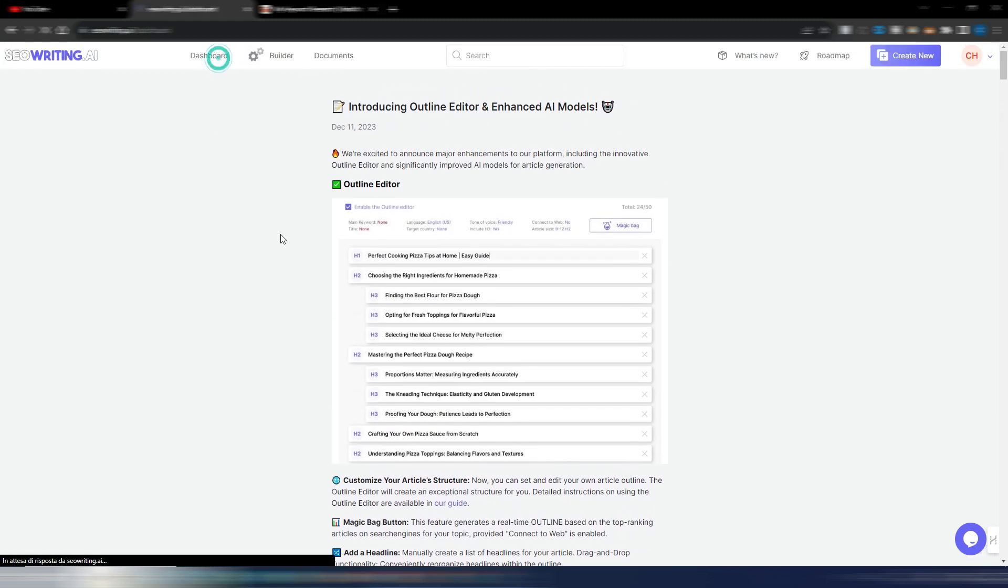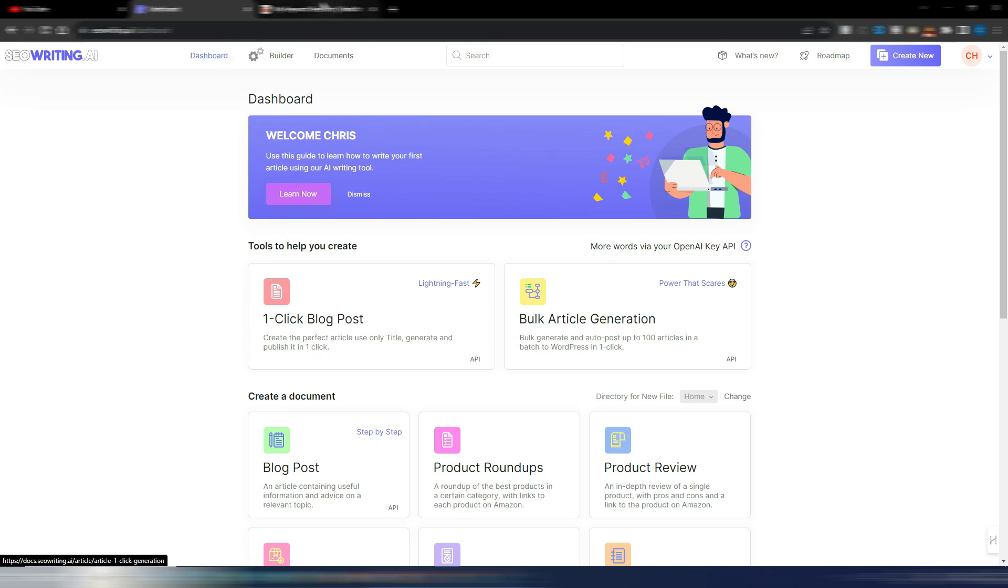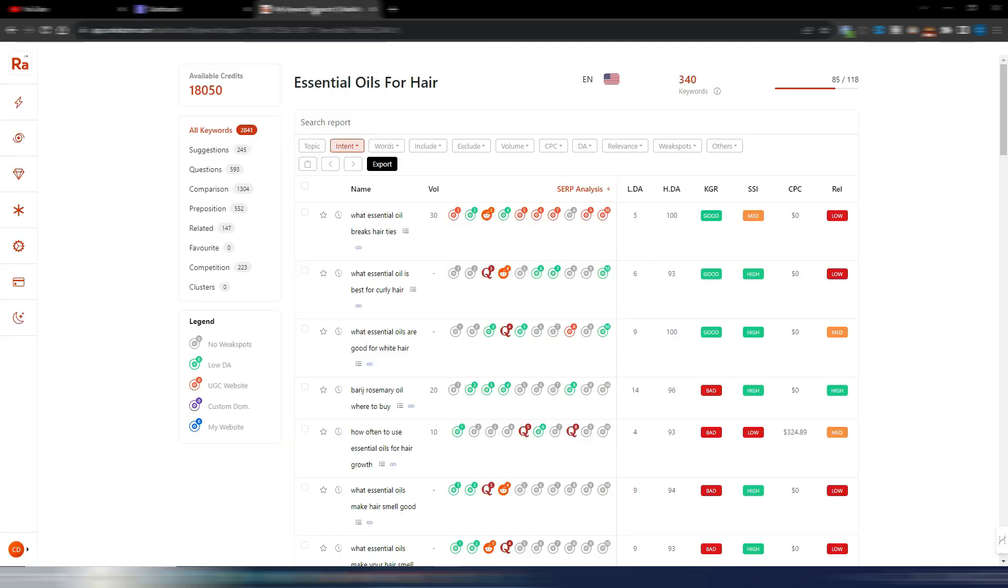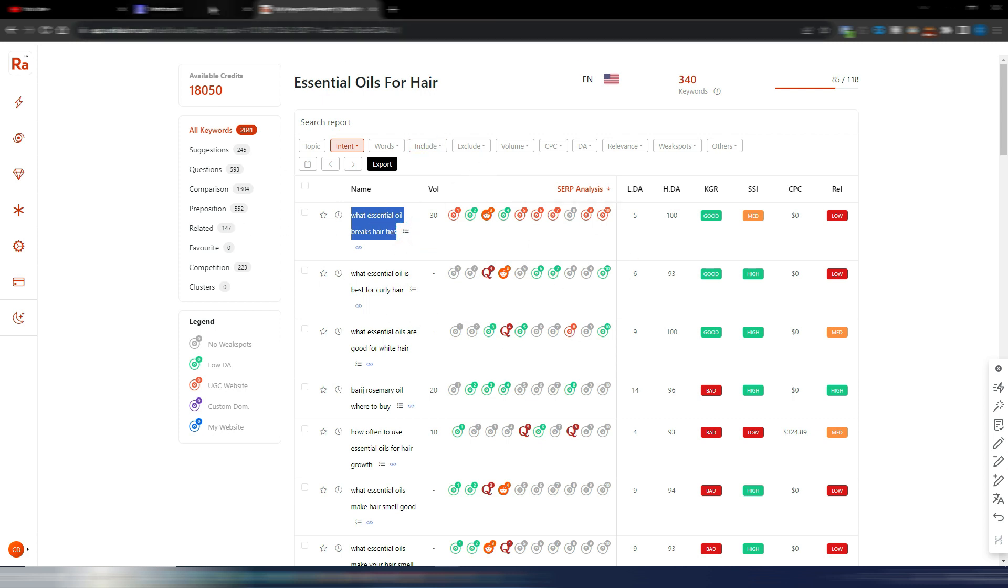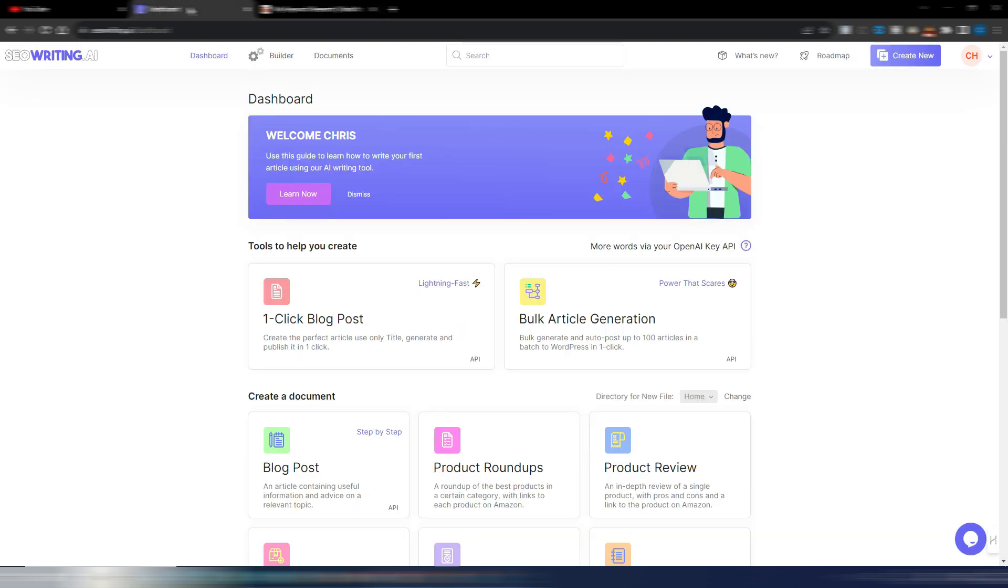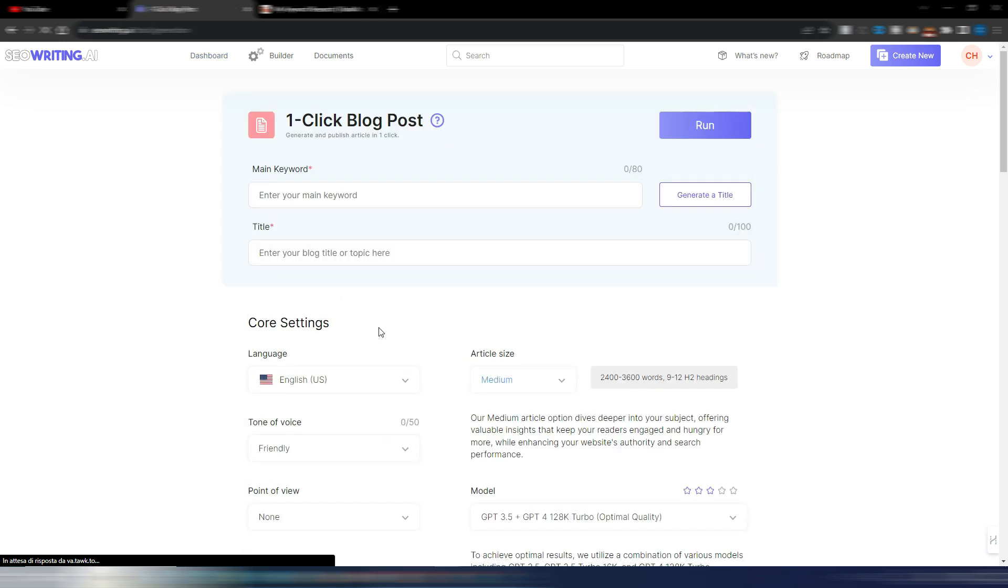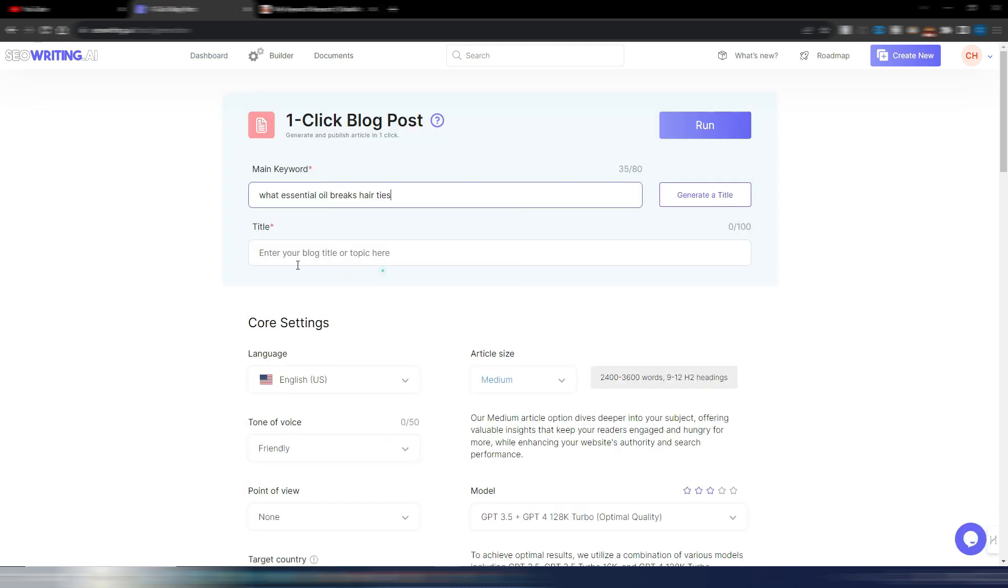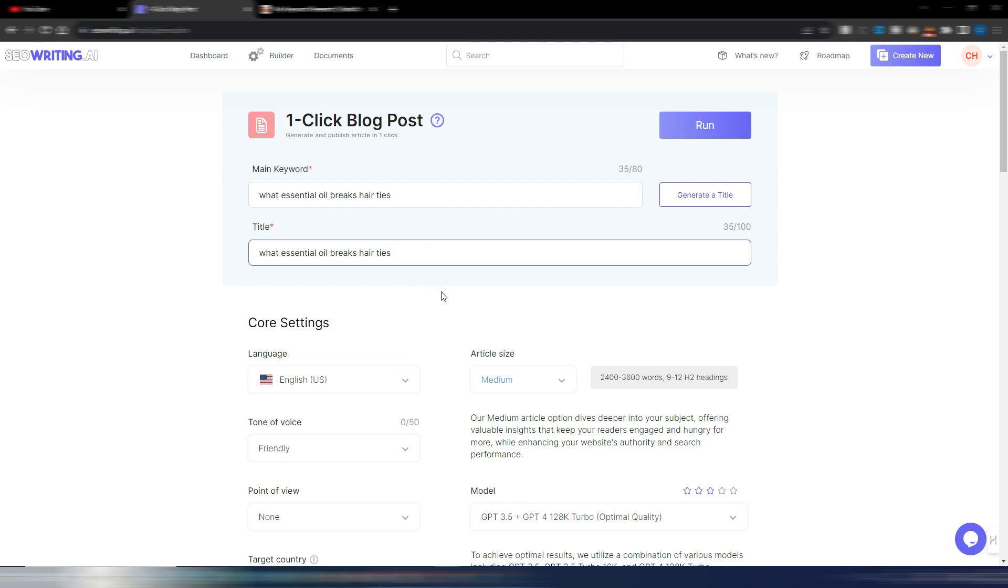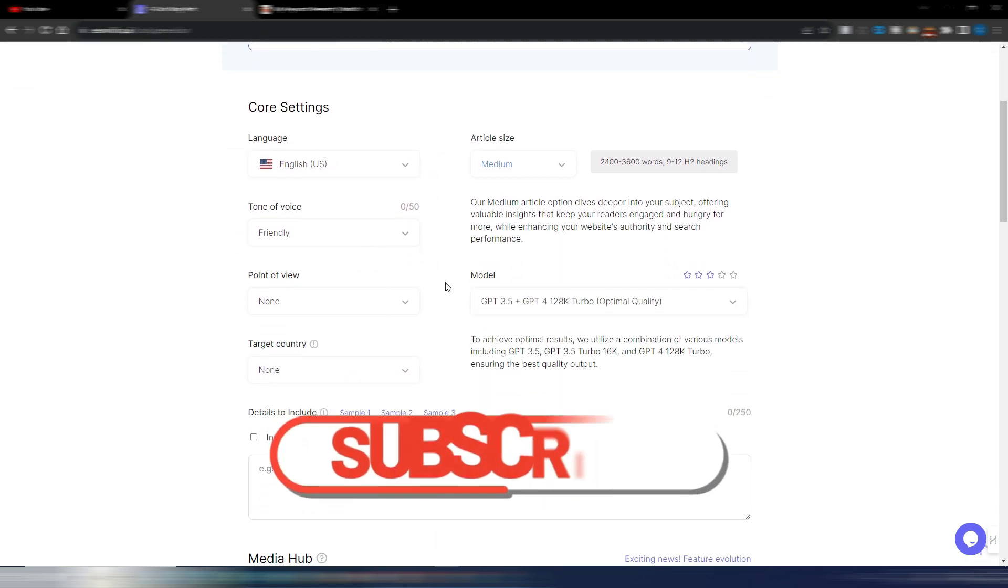So, now let's go to the dashboard. Let me find very quickly a keyword. I just used this one that I found with RankAtom in my last video about RankAtom. And let's try to generate an outline with the one-click blog post here. So, let's say this is my main keyword.